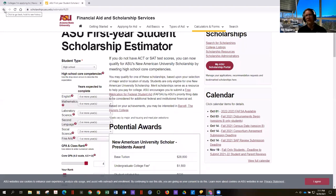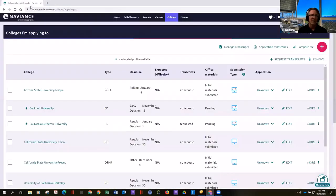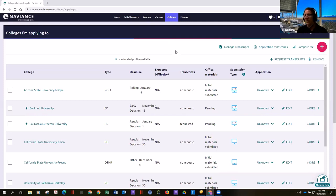Each school has something like a tuition estimator. The takeaway is that when kids are picking colleges to add to Naviance, they need to do their research, and we're always happy to help them with that. That's pretty much what you can do to add a college to Naviance.